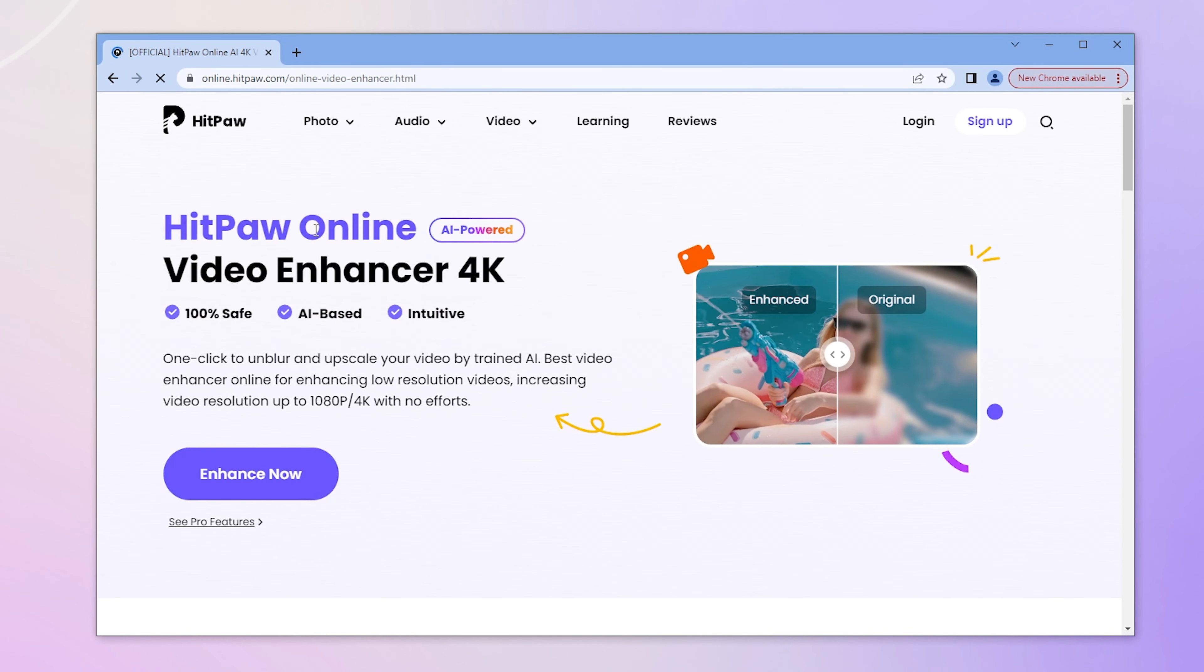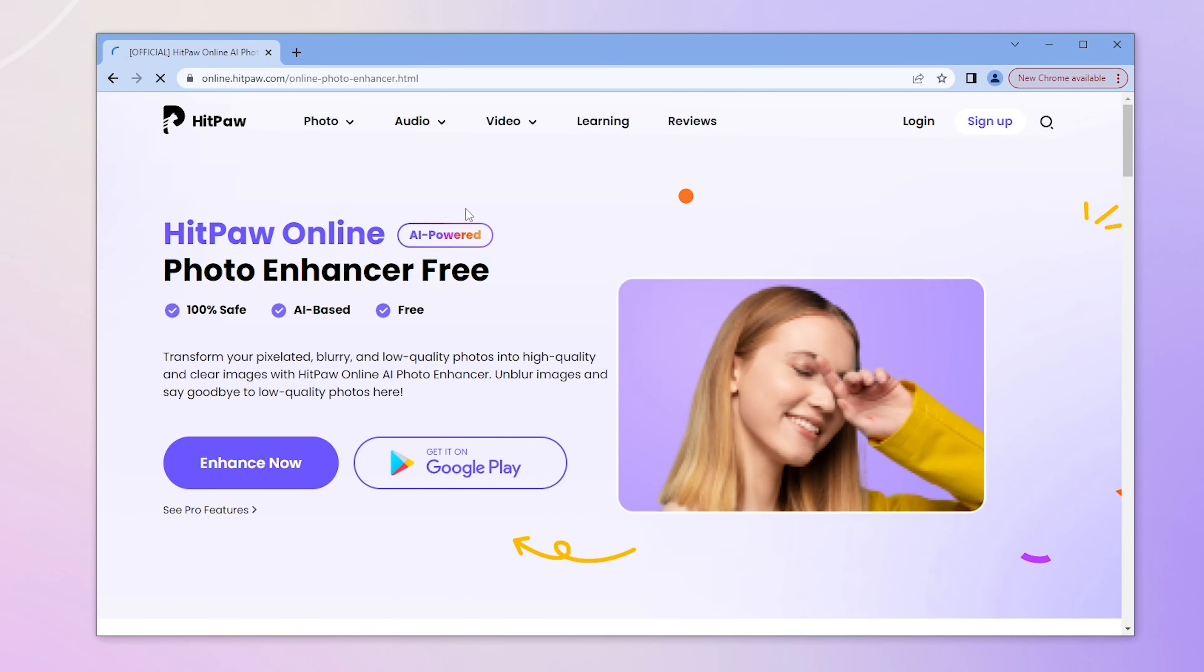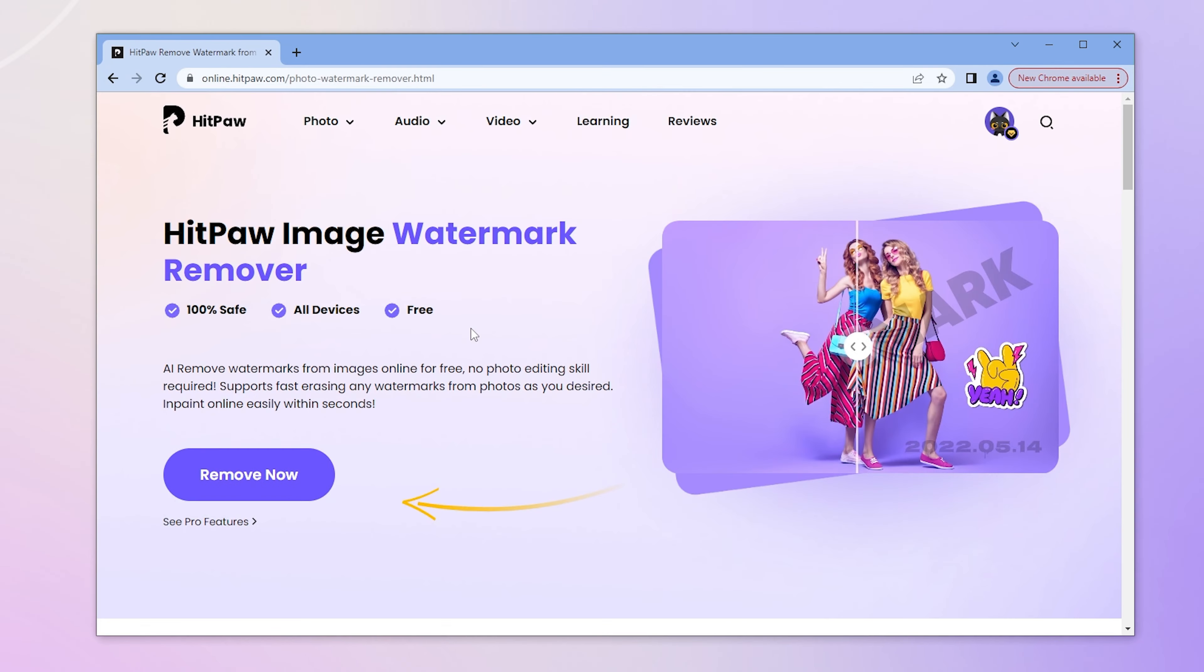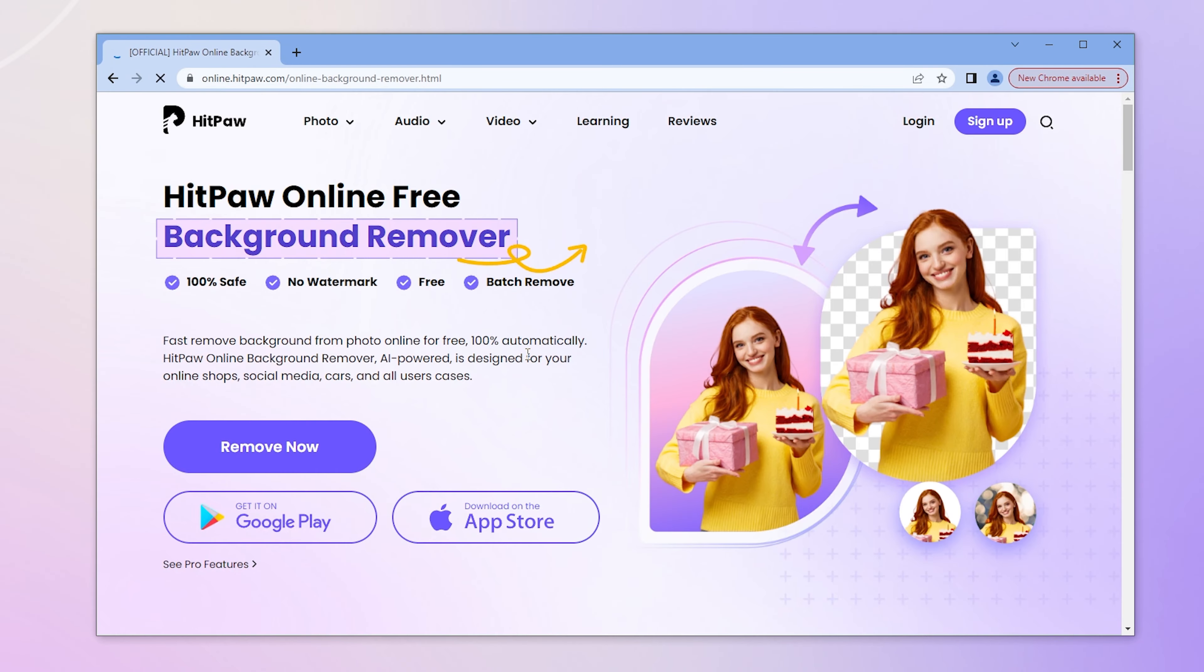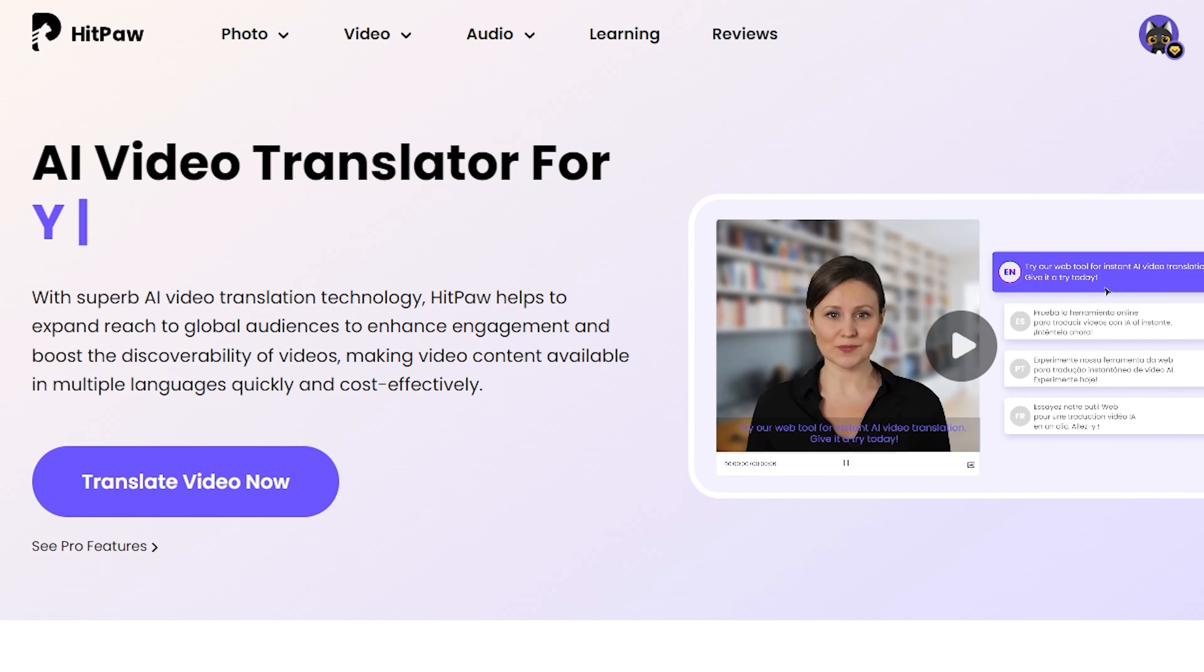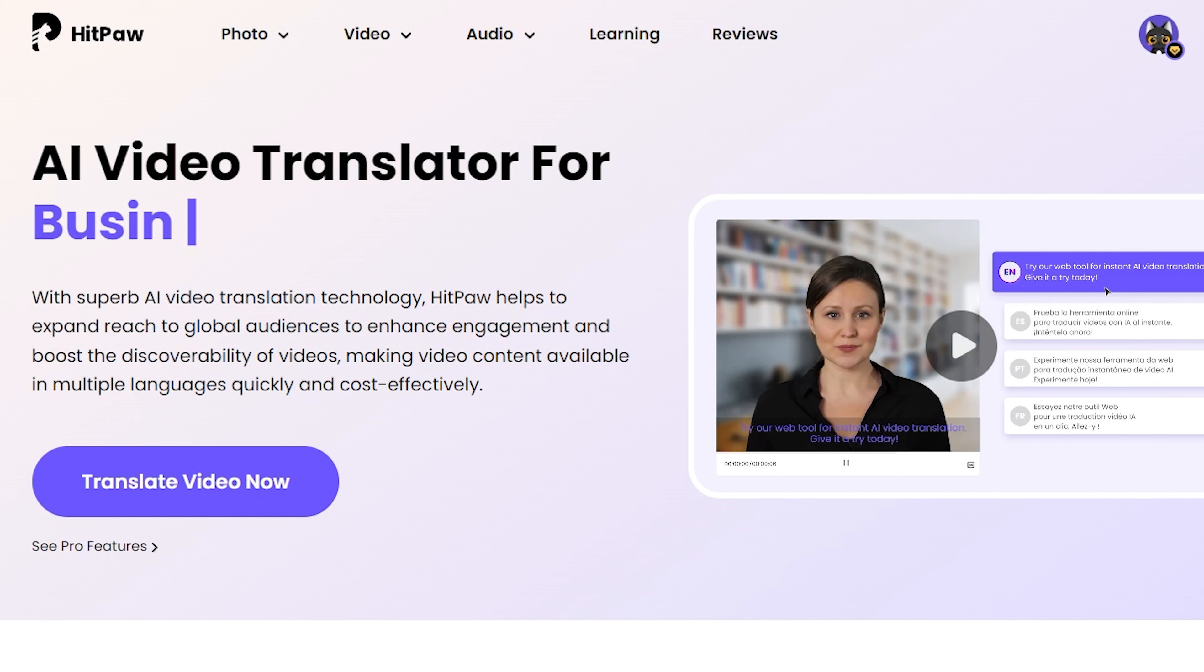Although I have shown you lots of useful online tools from HitPaw Online, I was really pleasantly surprised with this new product. This one is a video translator powered by AI that allows us to translate videos to another language in one click.